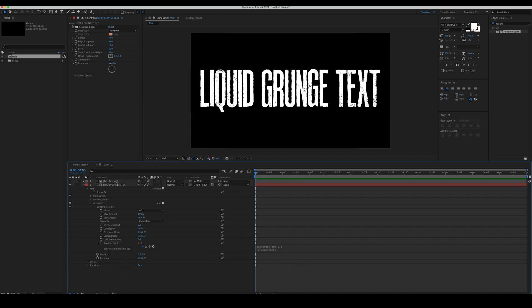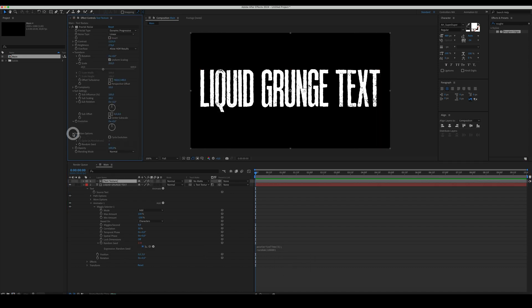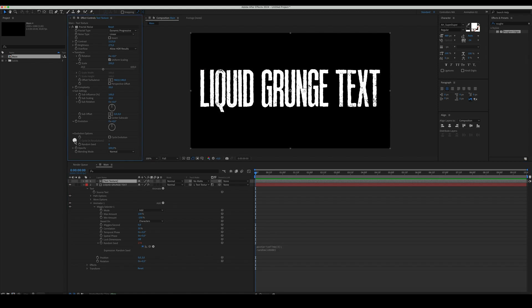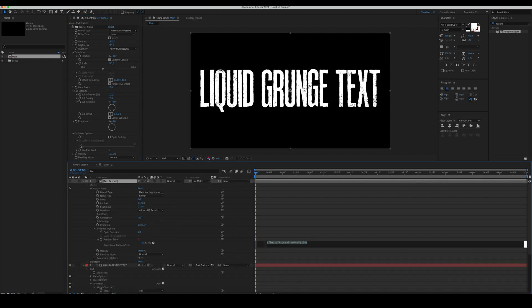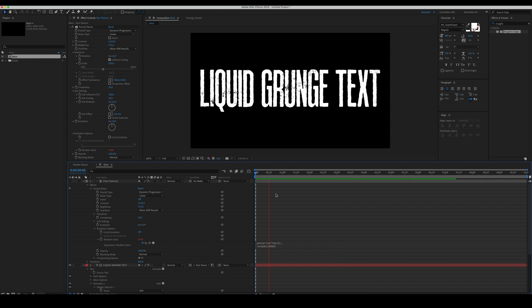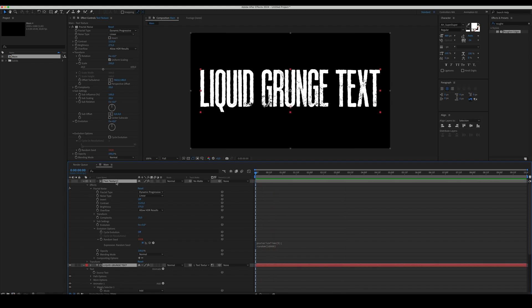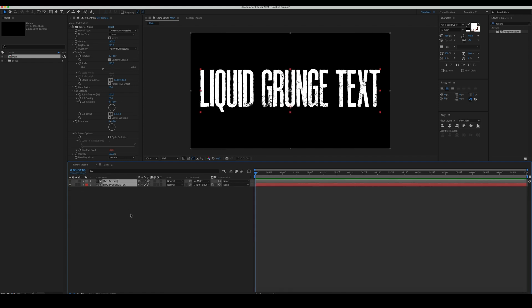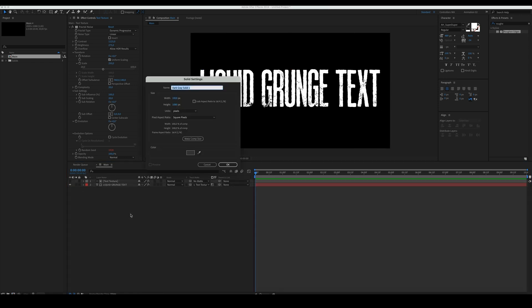Now let's animate the text texture. Select the texture layer, go to the Fractal Noise effect, and in the Evolution options, Alt-plus click on a Random Seed property and then copy and paste the expression from our Wiggly Selector.